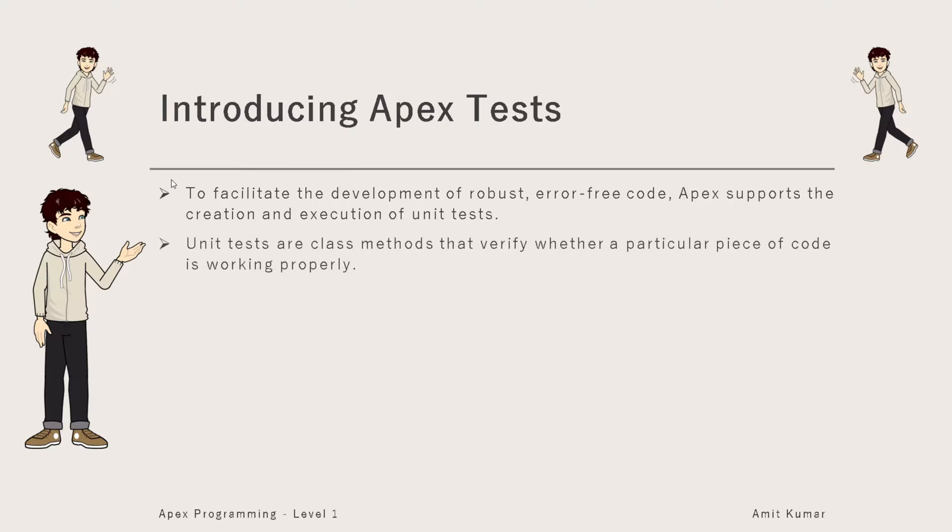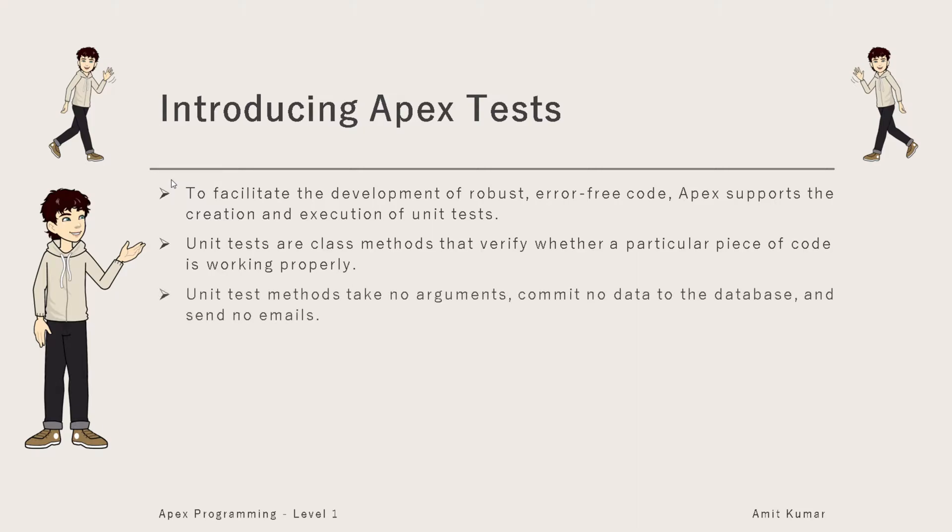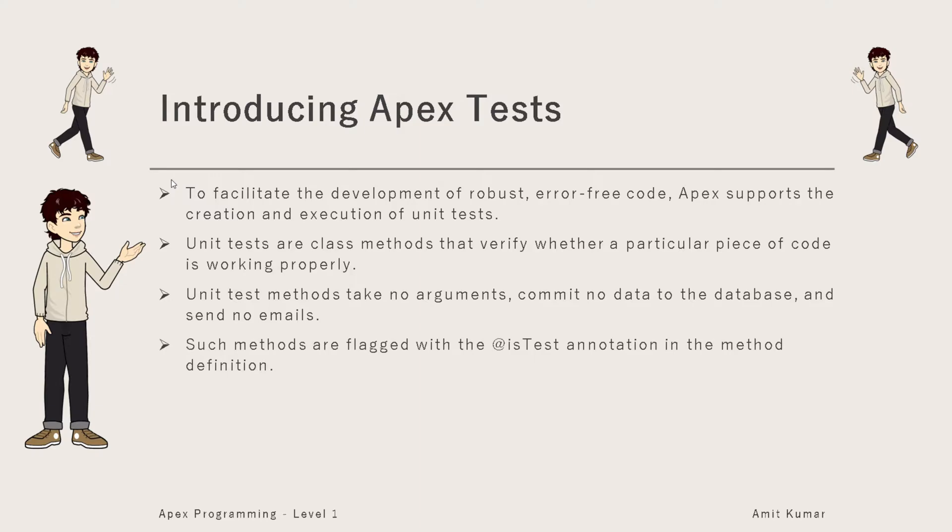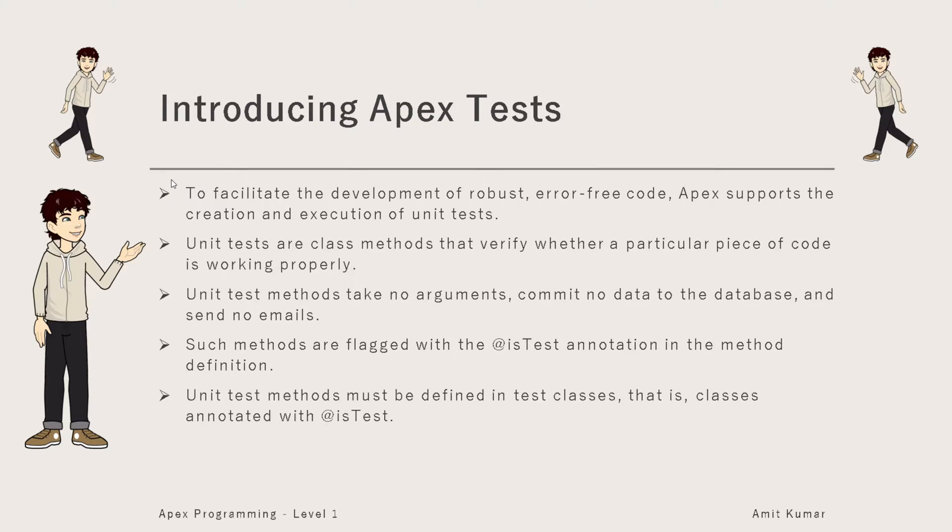Unit tests are class methods that verify whether a particular piece of code is working properly. Unit test methods take no arguments, commit no data to the database, and send no emails. Such methods are flagged with the @IsTest annotation in the method definition.